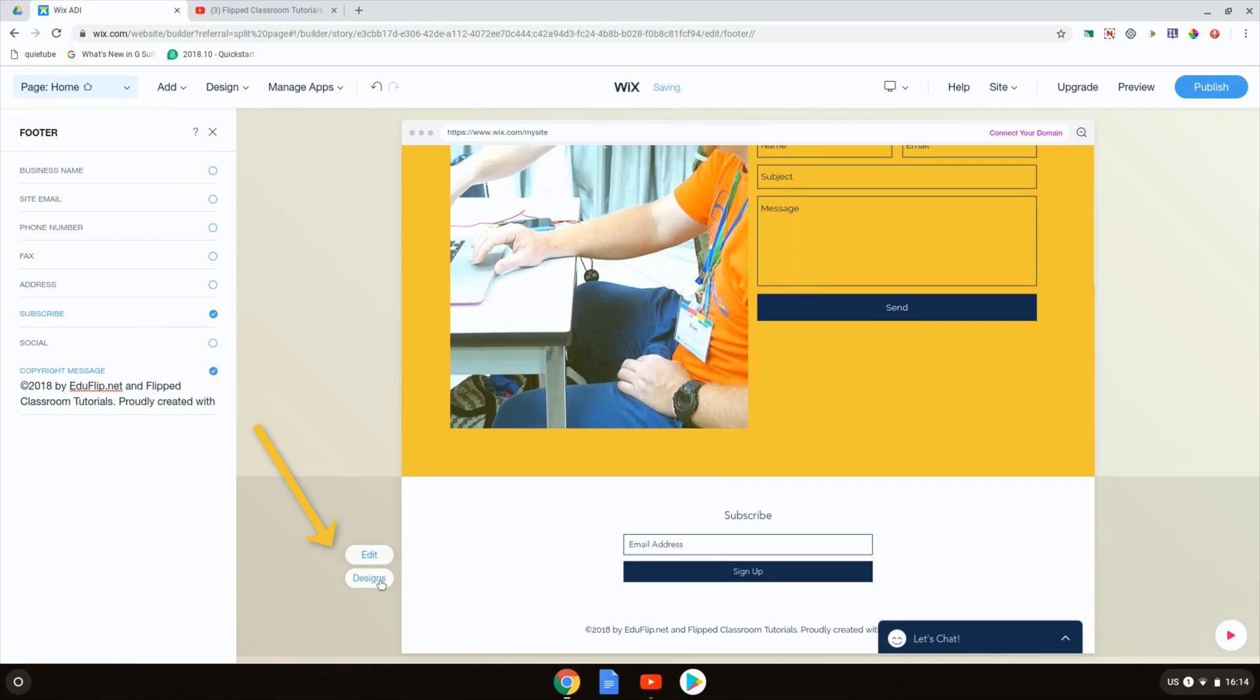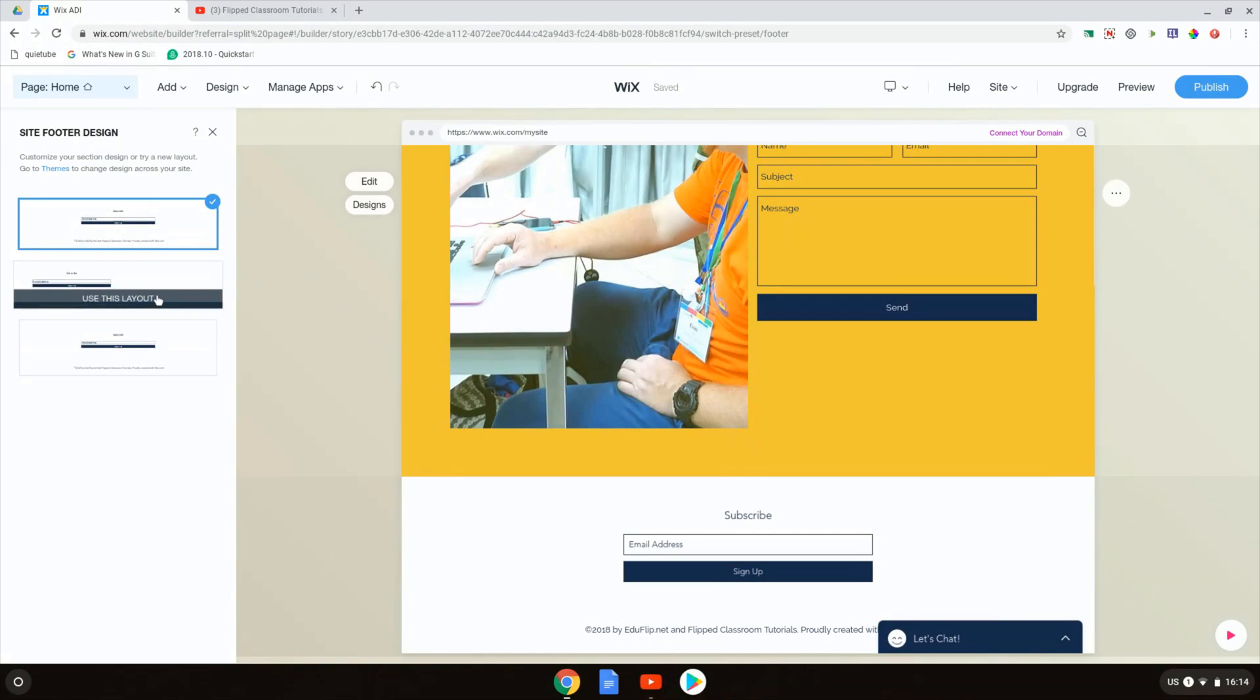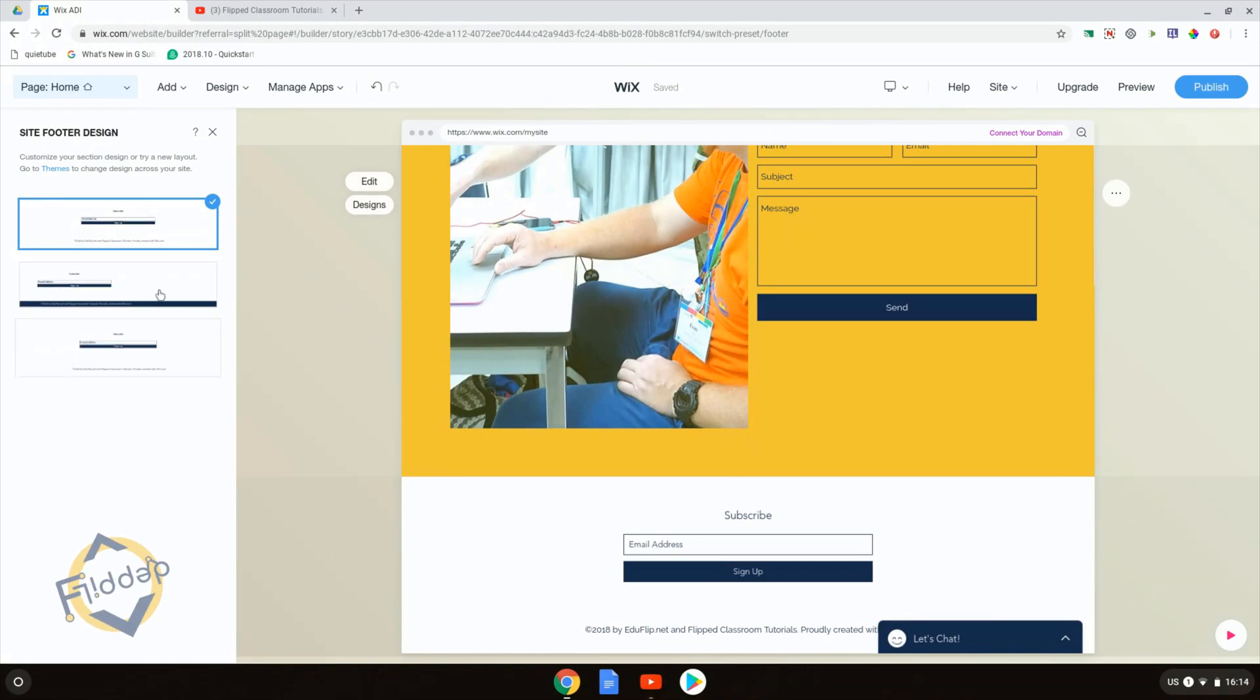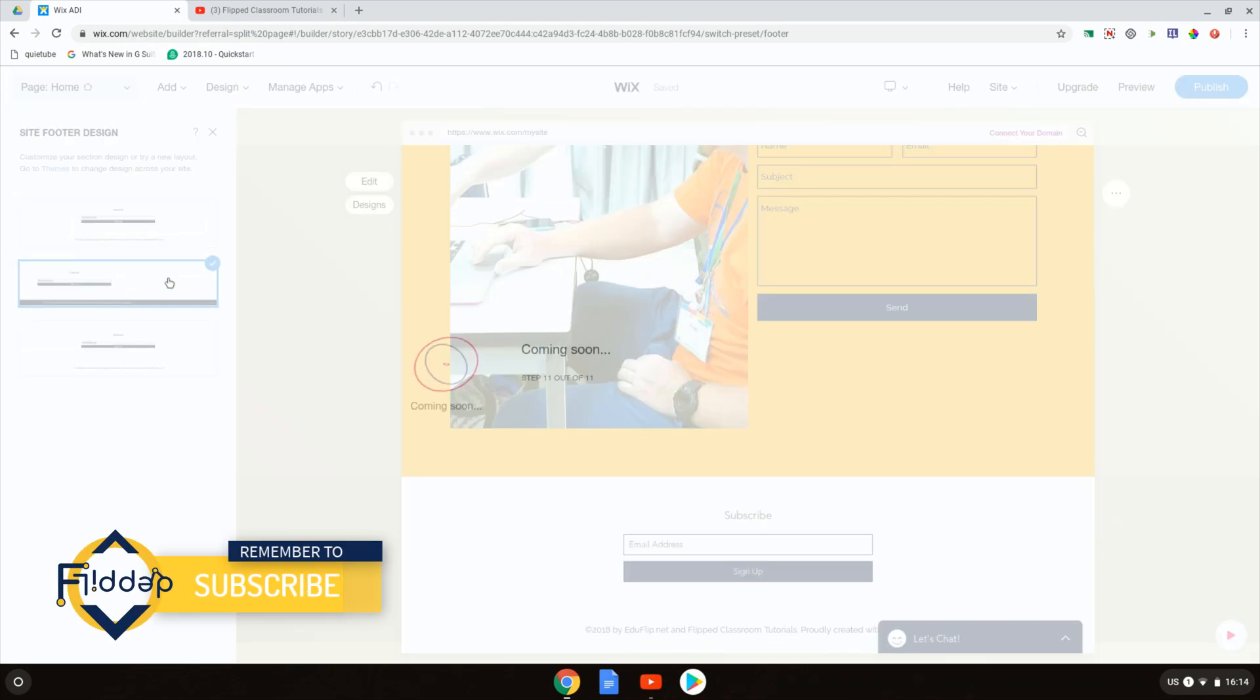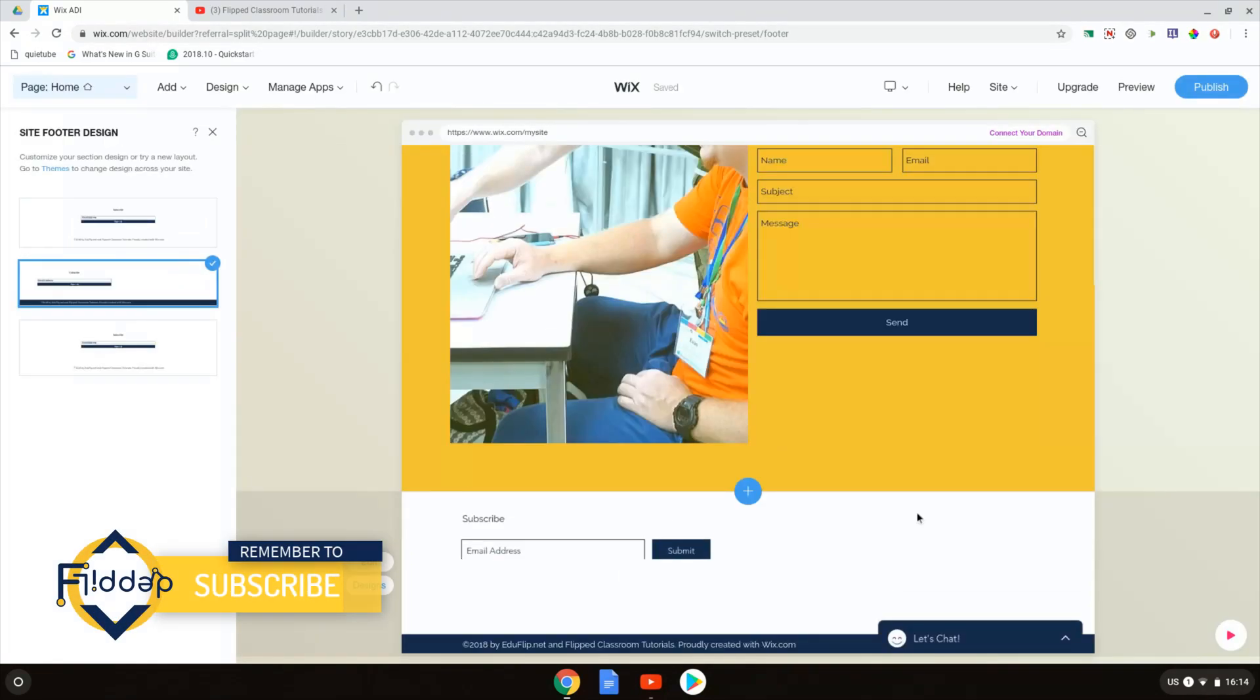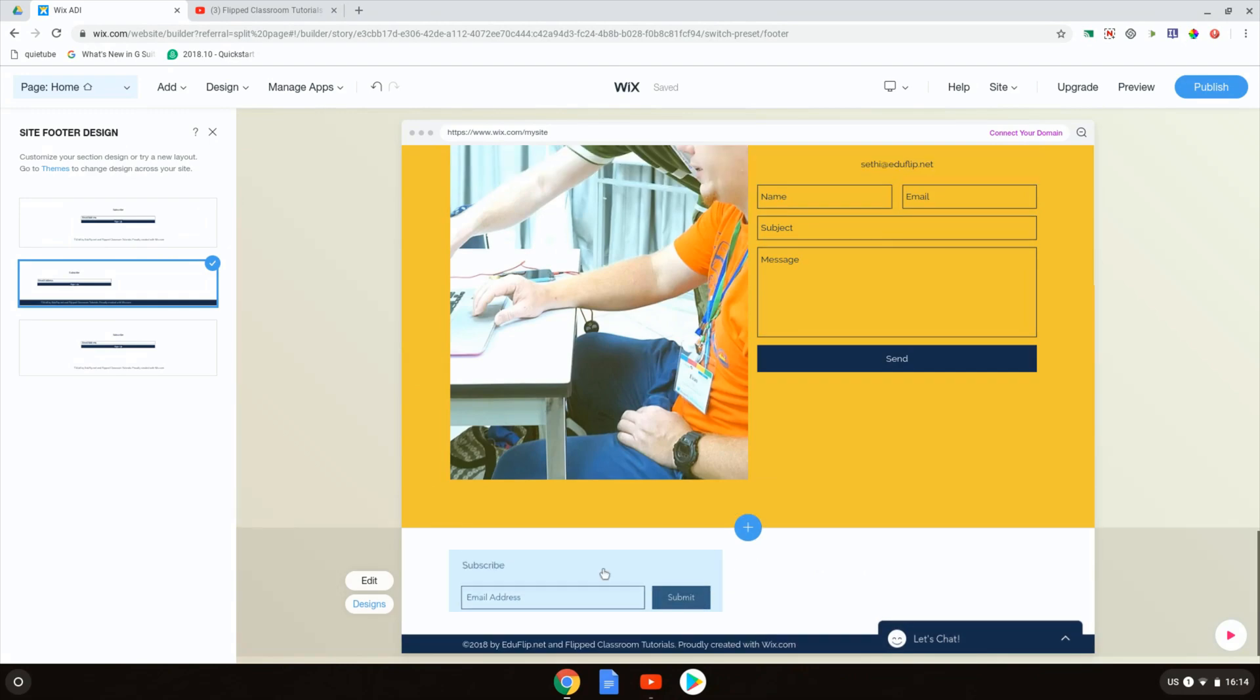You have different designs for your footer, so I can change the design by clicking on design here, and you can see there are different designs available. I'm going to change it to be this second design. And there we go, we now have a colorful footer with a subscribe right there present.